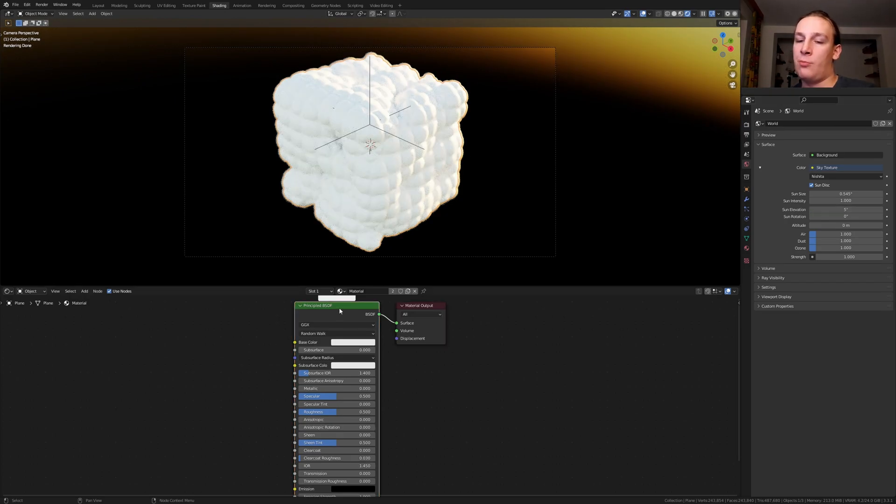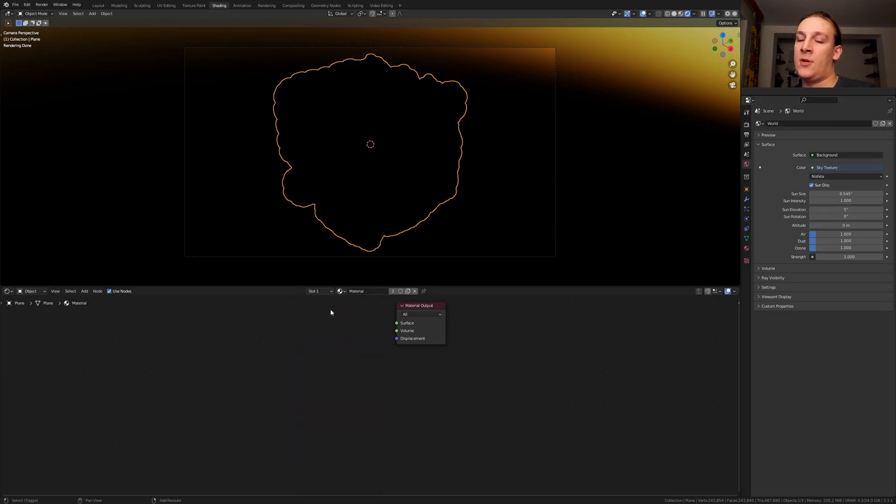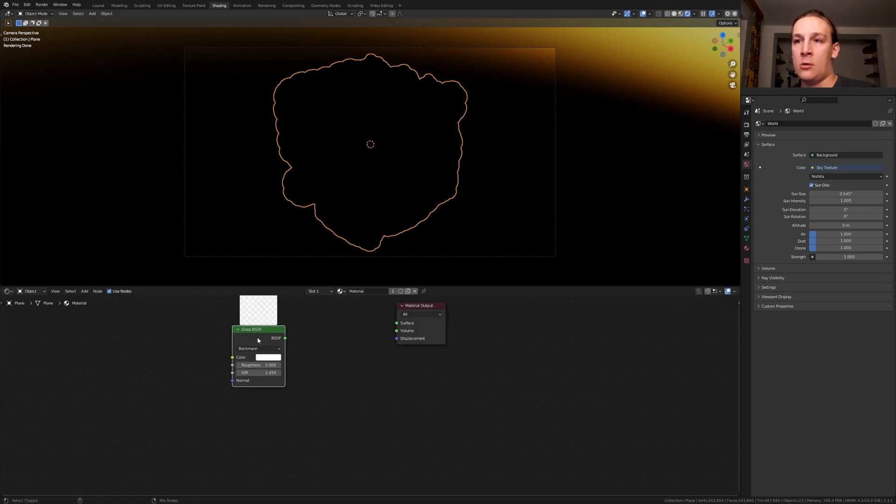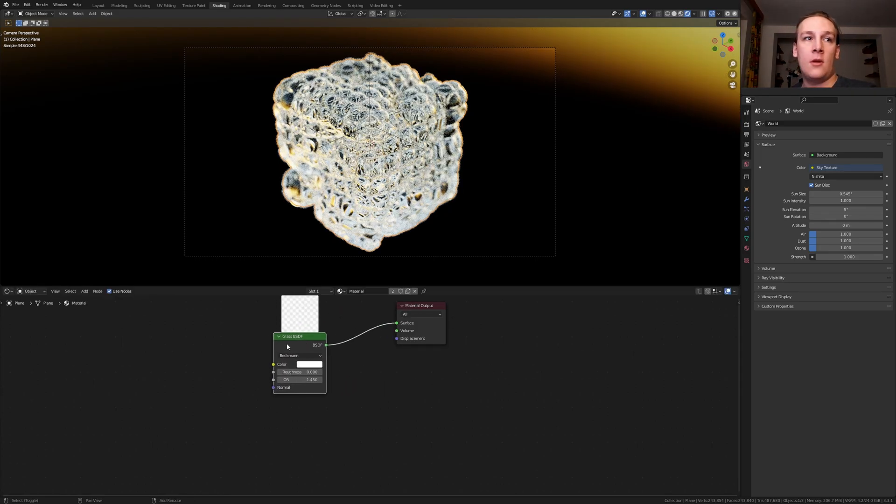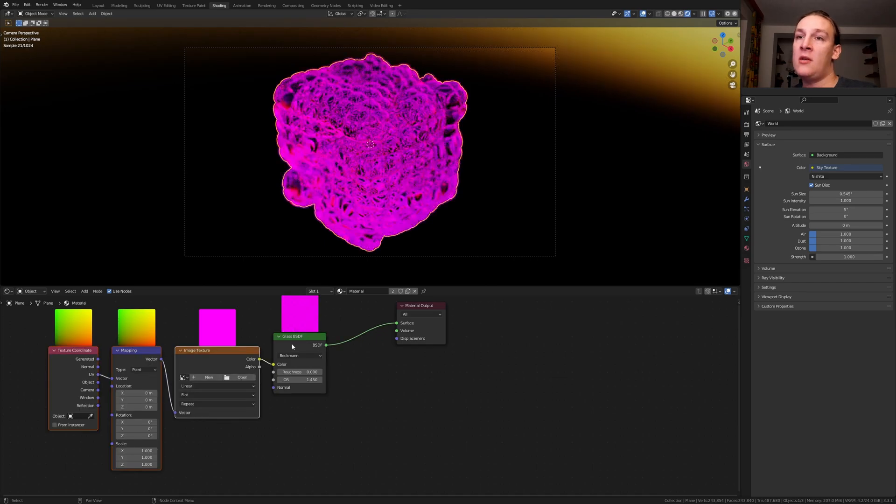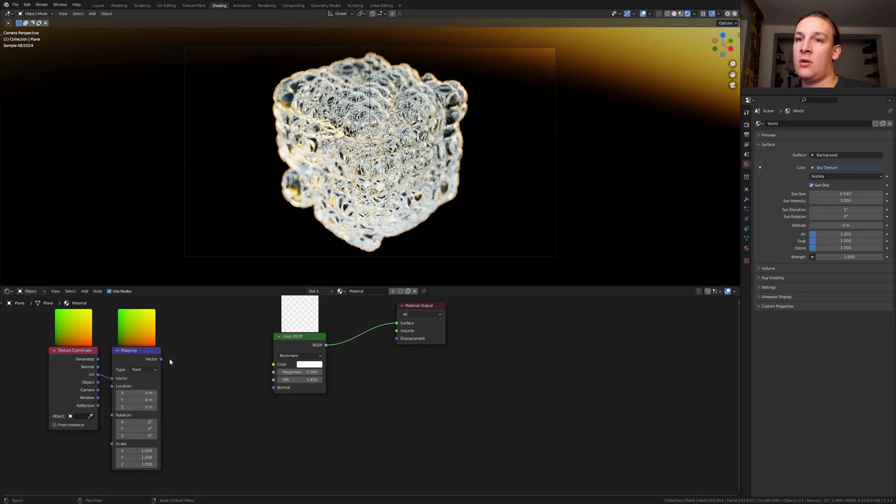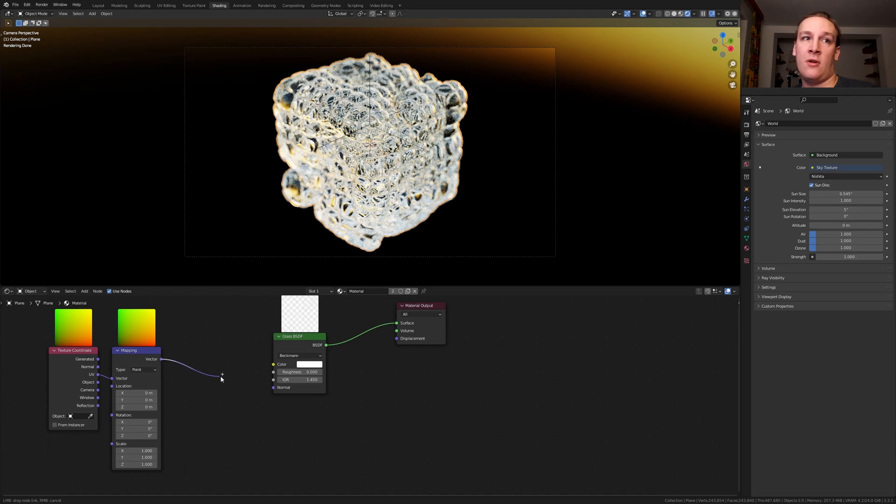Delete the Principled BSDF and add a Glass BSDF. Ctrl Shift click on it. Now Ctrl T. Delete the image texture and plug the vector into the normal.